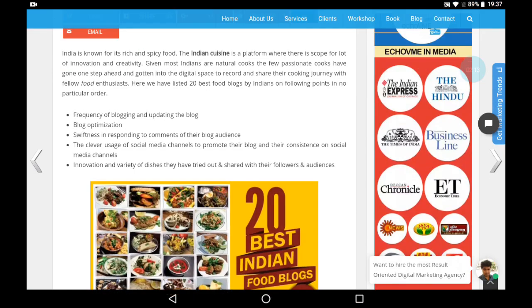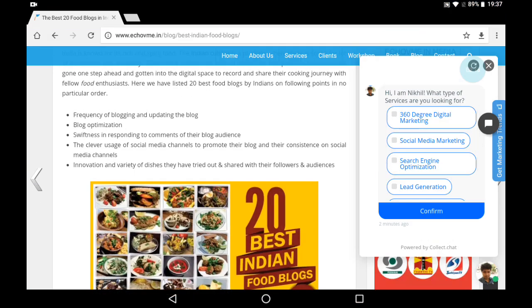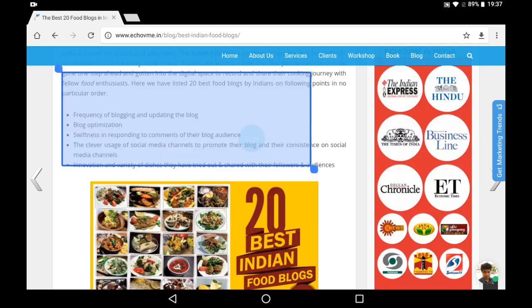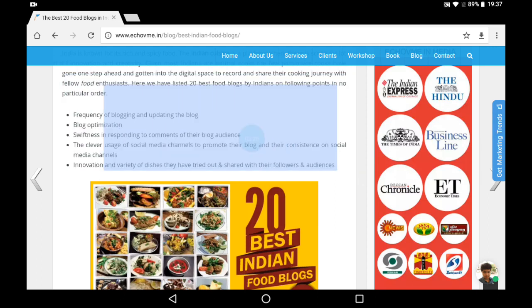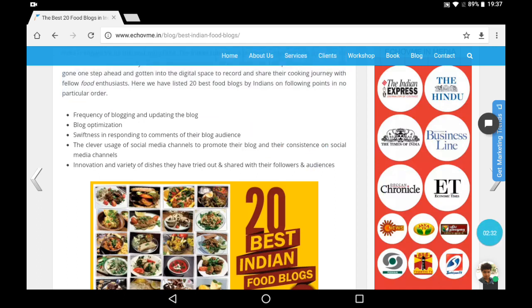So I have opened a food blog here. Now again I clicked on the blue icon, the icon became blue, and then I selected the text. To stop, just click here.